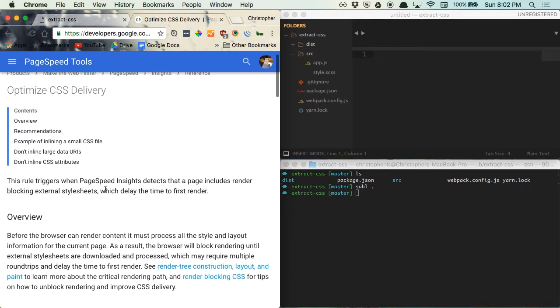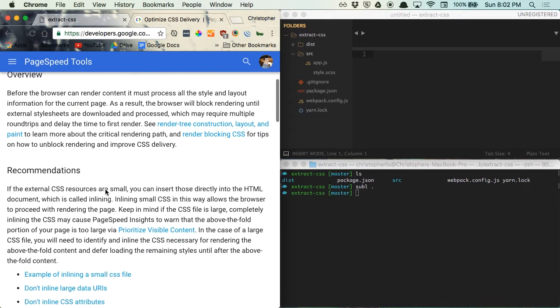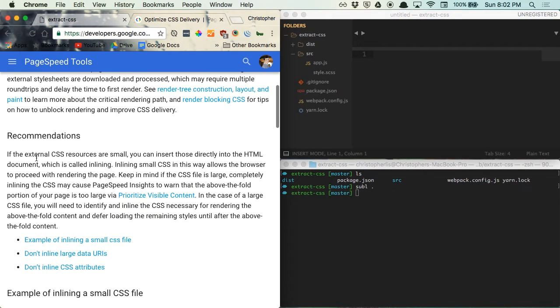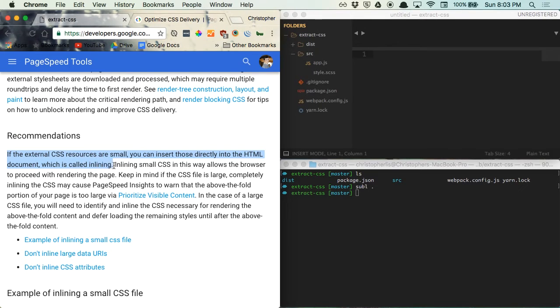If we look over at PageSpeed recommendations by Google, you'll see that they recommend inlining small CSS resources. Inlining your CSS allows the browser to render your page without having to wait for an external CSS file to load.